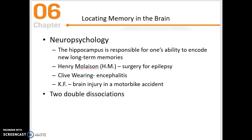Clive Waring — you can read more about him in your textbook — had encephalitis that resulted in the loss of some areas of his lower brain. And K.F. had a brain injury from a motorbike accident.